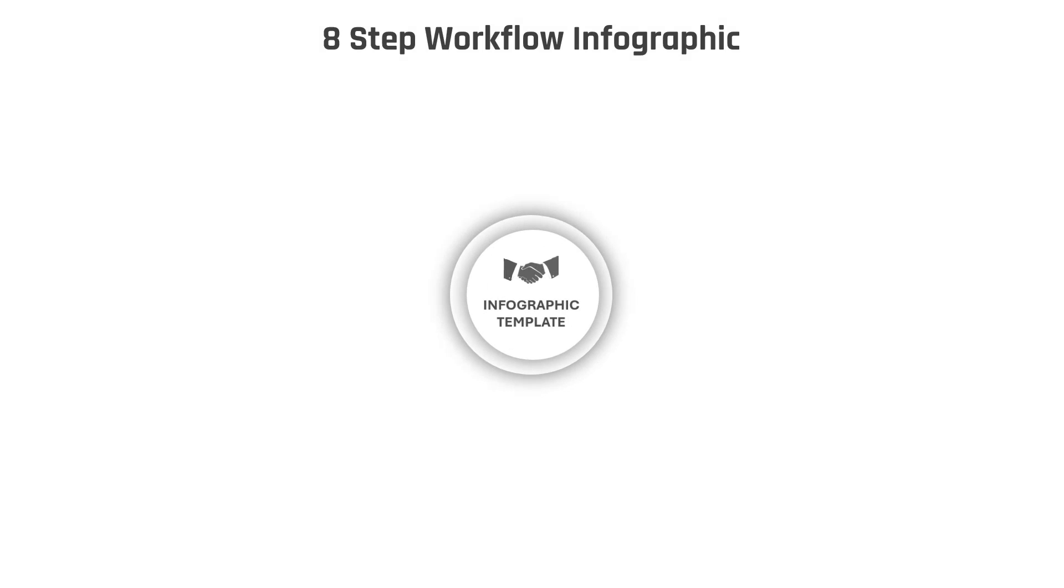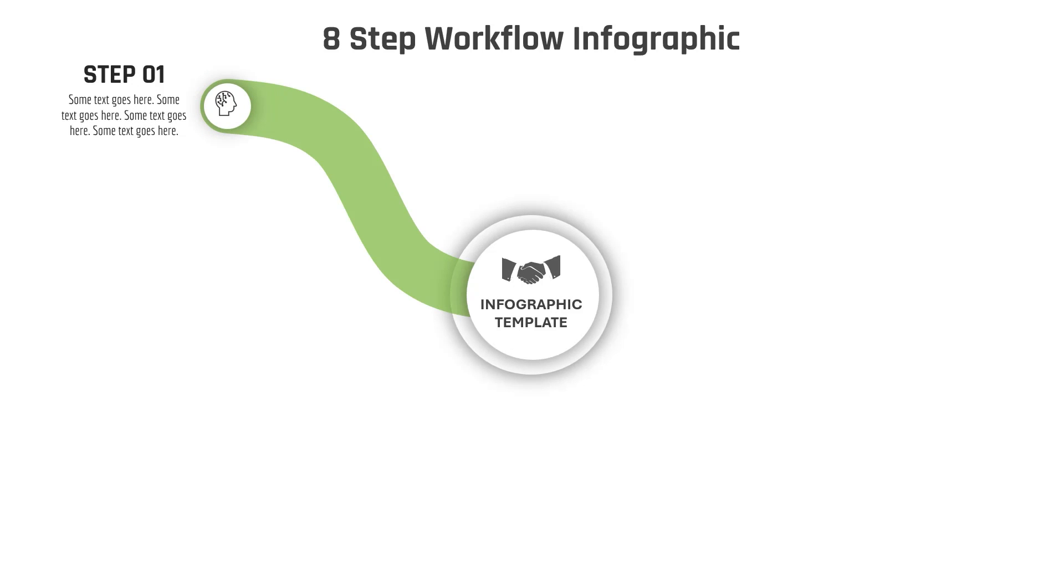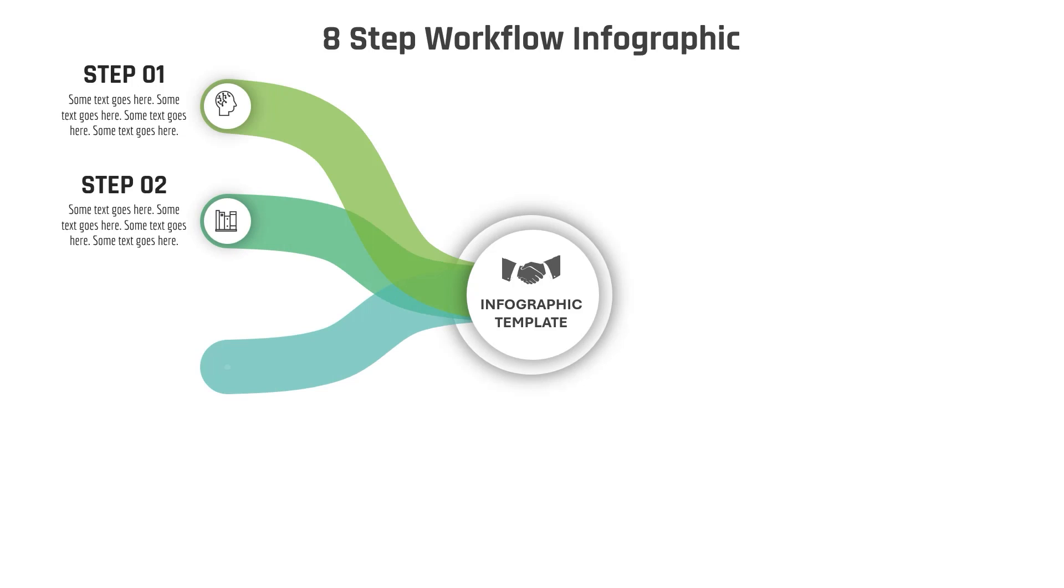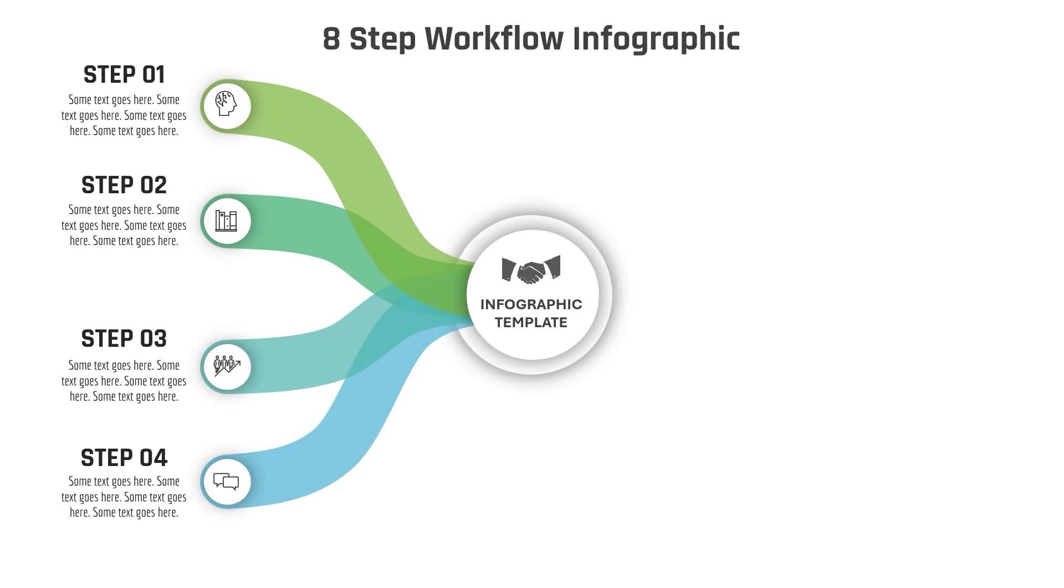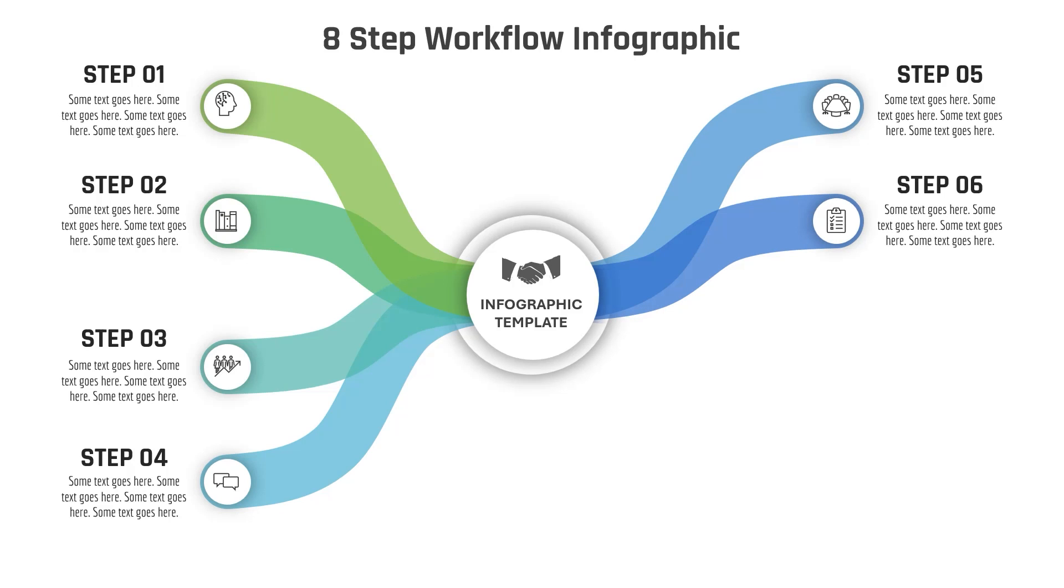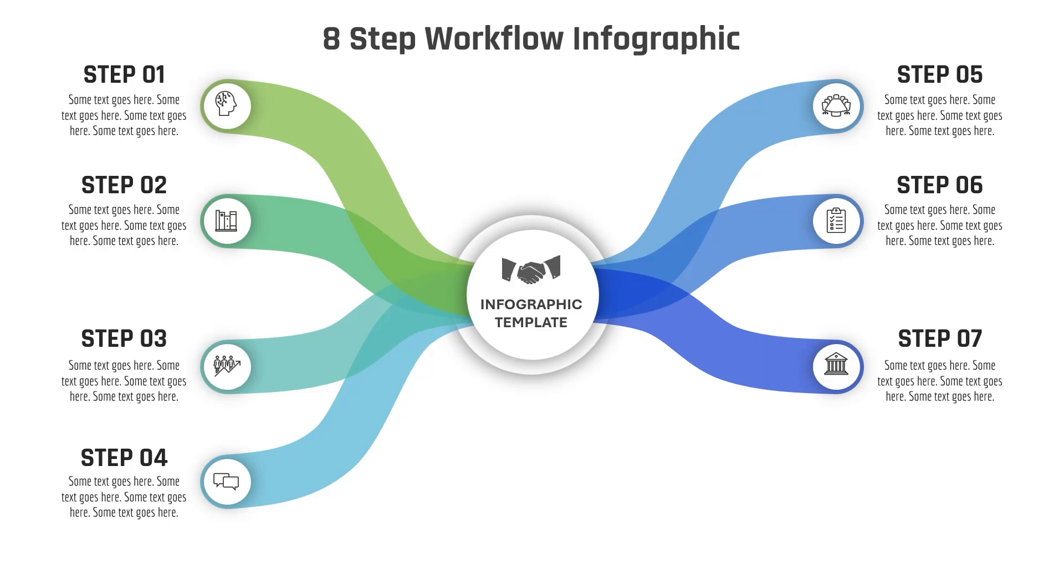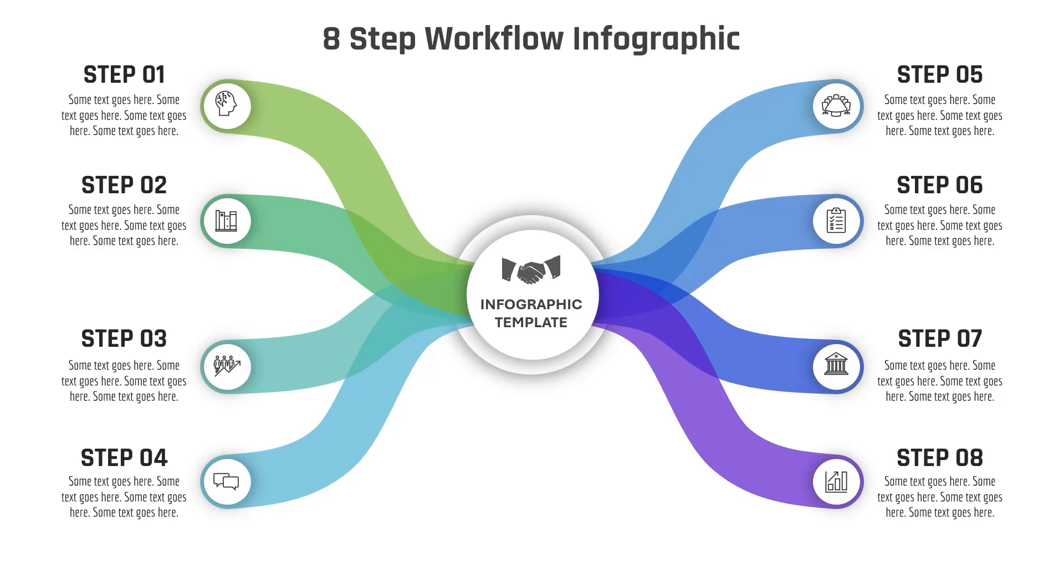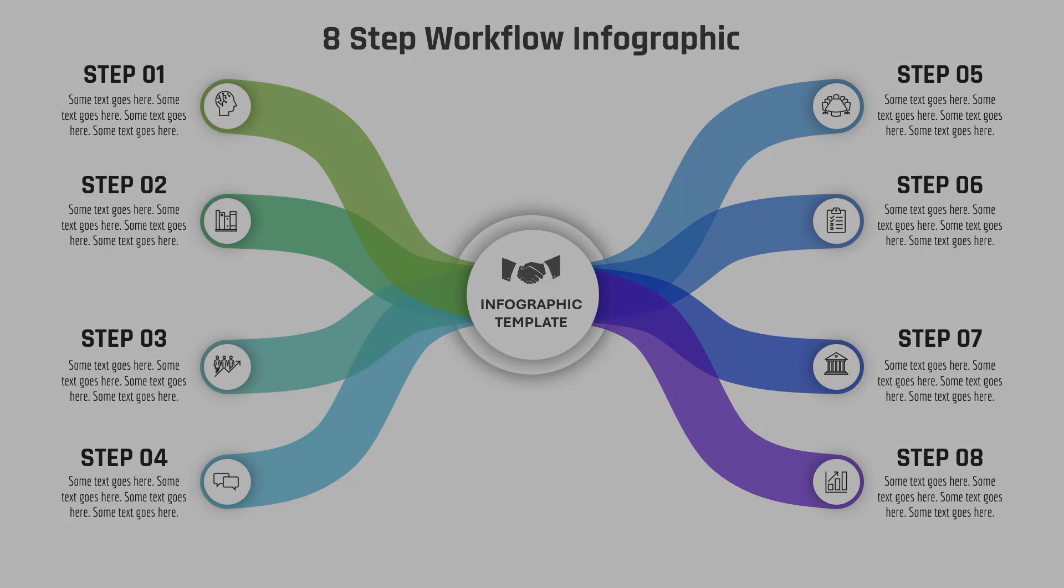Hello PowerPoint users and welcome to my channel. In this tutorial, we will learn how to create this beautiful eight-step workflow presentation using PowerPoint. During the first half of this tutorial we will learn how to design this infographic, and during the second half we will learn how to animate it. So without any further delay, let's get started.